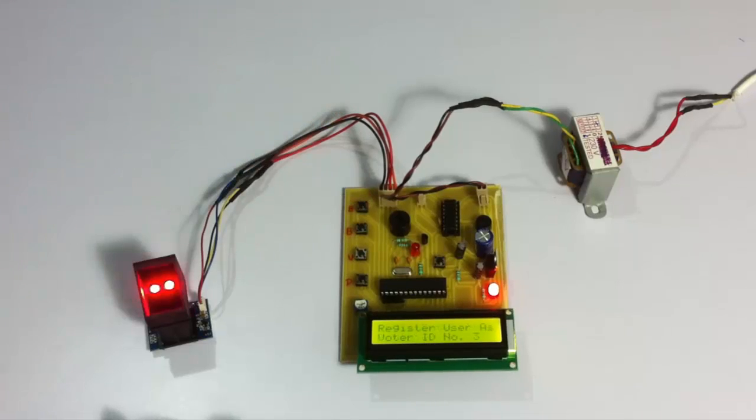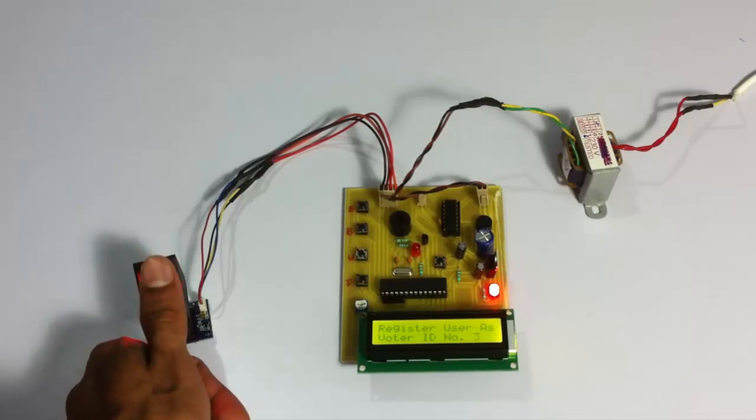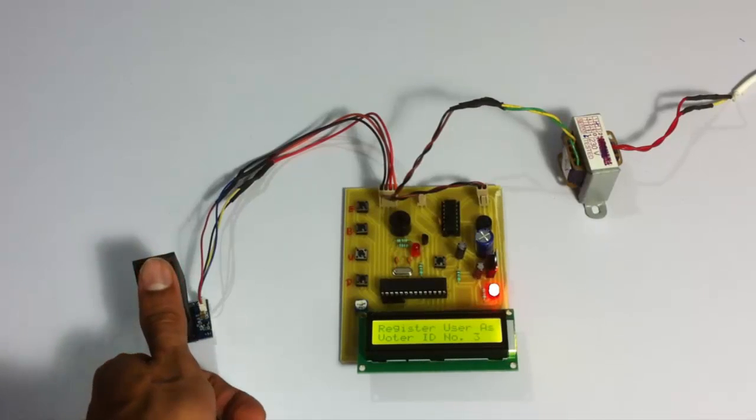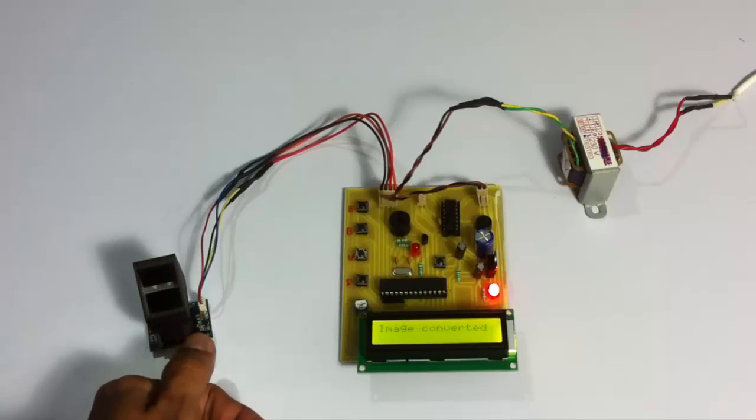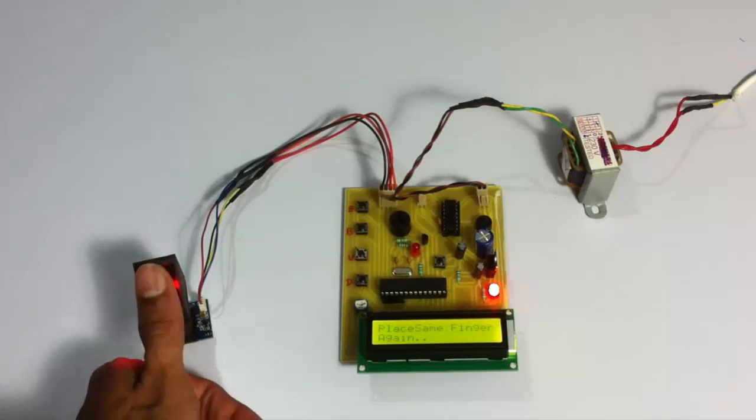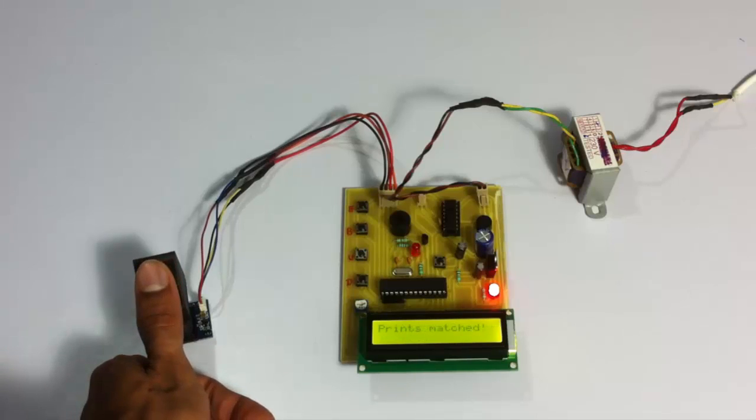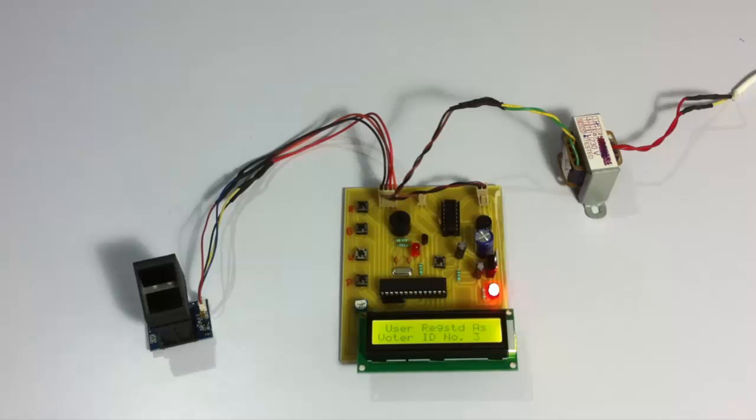Now let's register one more voter. We have three voters already registered in the system. Let's register one more to make it four.